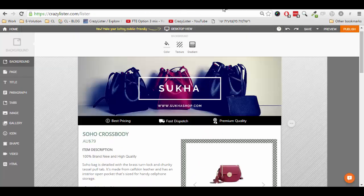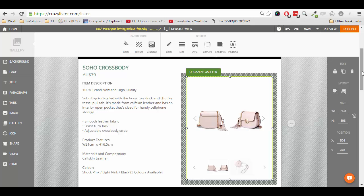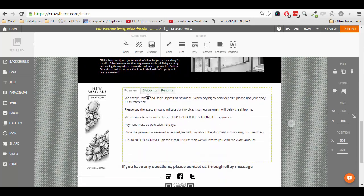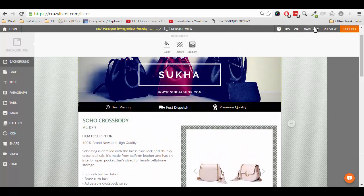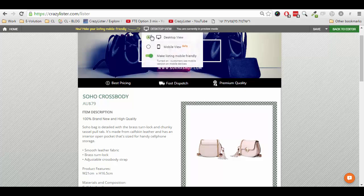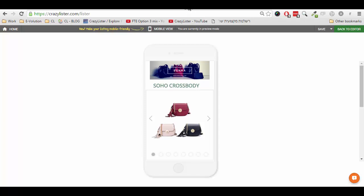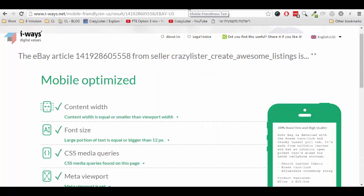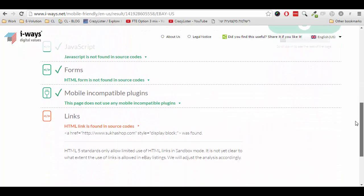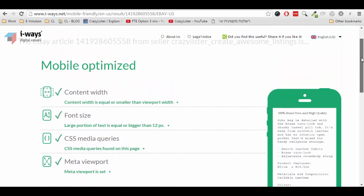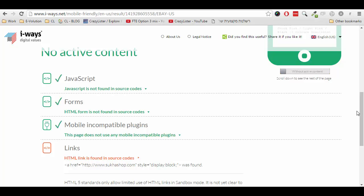If you are not code savvy, you can use CrazyLister. And everything you create in CrazyLister — the image galleries, the tabs and the rest of the features — are already mobile optimized. They are already active content compliant. And actually, the test results I showed you earlier are exactly for the design I've just showed you from CrazyLister. You can see it is mobile optimized and it contains no active content.